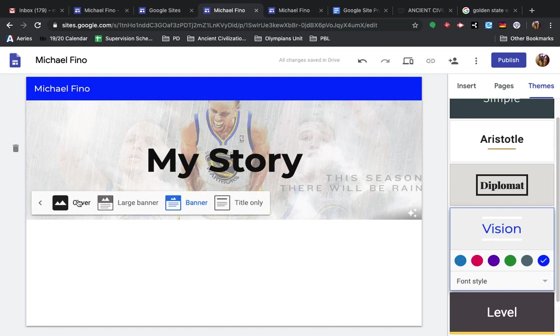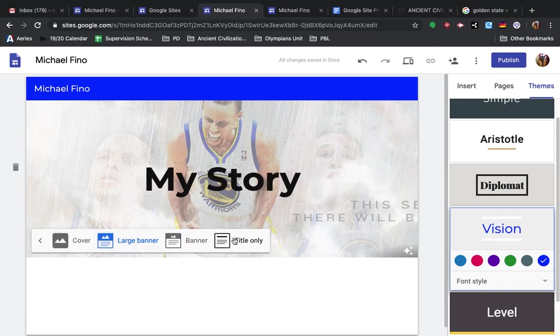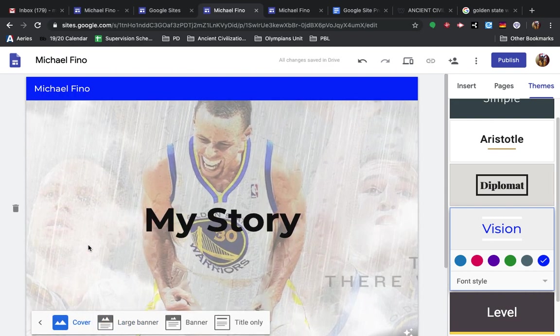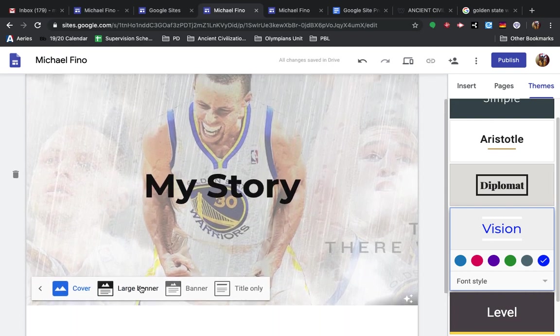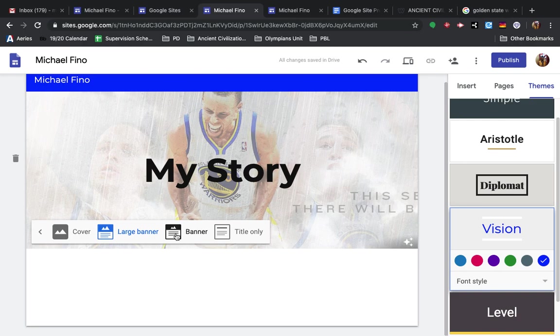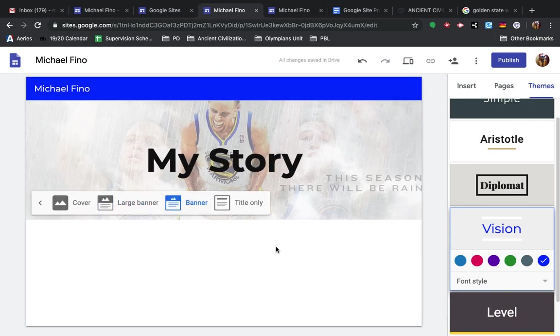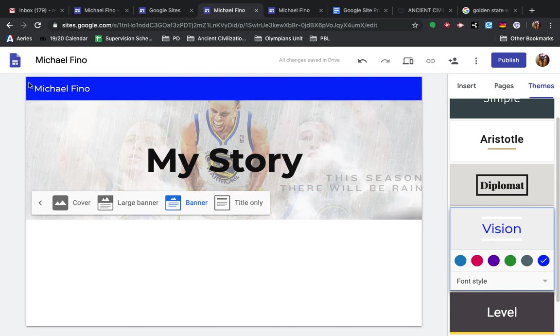There's different sizes you can do for the header. You can do a large one. If you want a huge one, you can do it for the whole background like that. But I'm probably just going to keep it banner. And so that's how you set up your homepage with title My Story and your name in the top left. All right. Thanks.